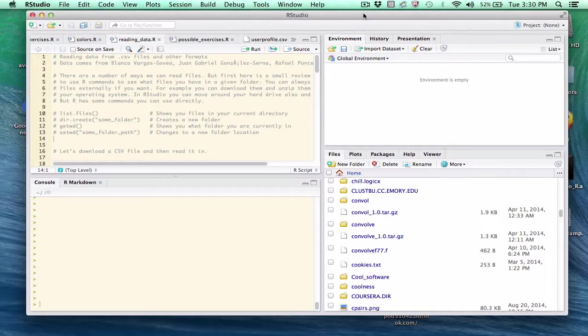Hello and welcome to this session on inputting data into R. Before I give you an example of that, I would like to talk about how you manage files on your local hard drive using RStudio.